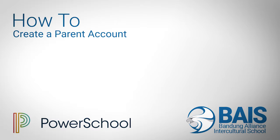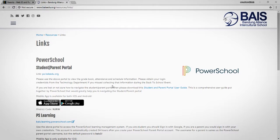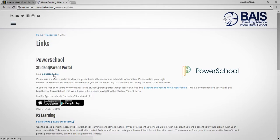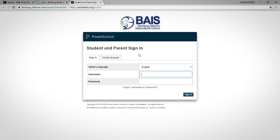In this video we will see how to set up a PowerSchool parent access account so that you can access your student's information, their grades, and their attendance data. We'll start by going to the parent portal account.